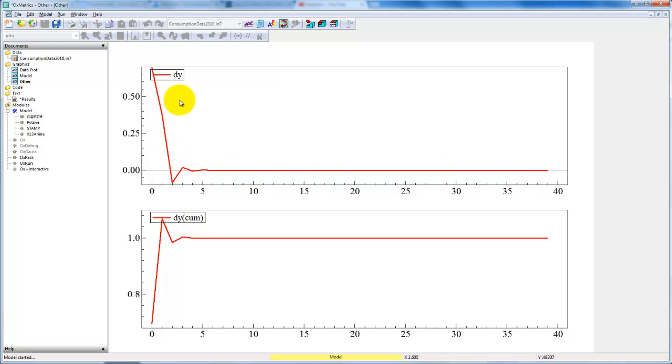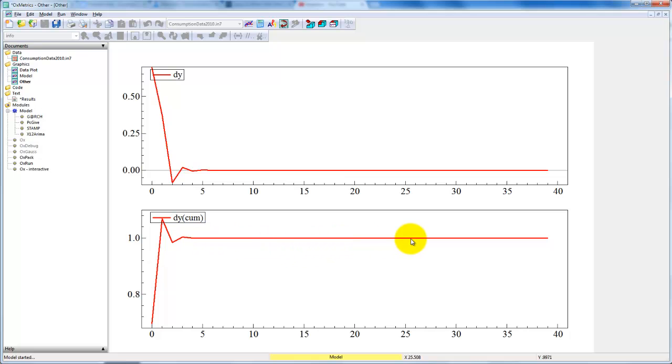If we look at the accumulated ones, we see that these converge to one, and that's of course because they have been normalized by the long-run multiplier. So by default, these converge to one.